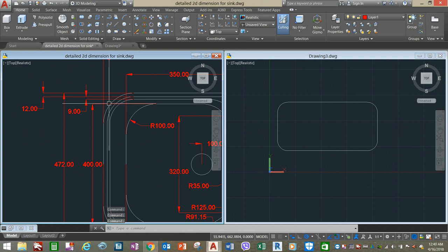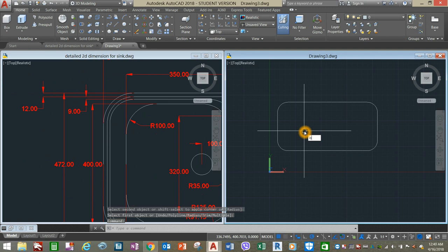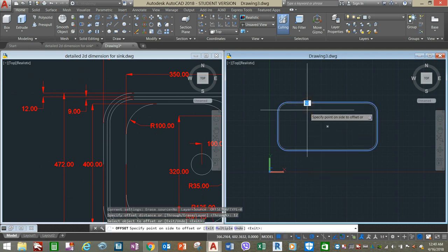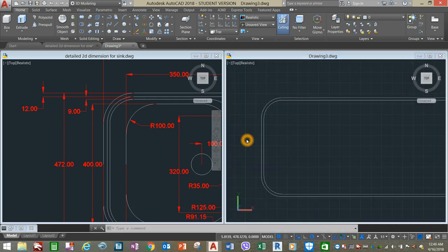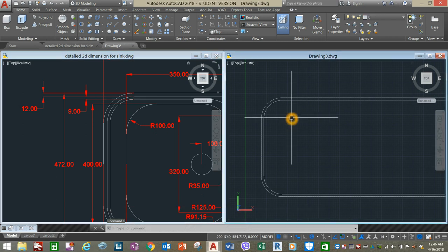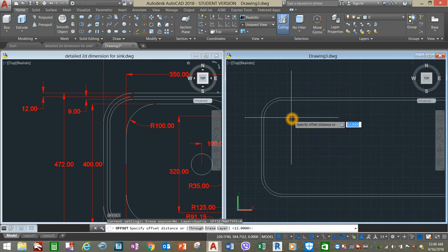The offset distance from this point to this point is 12, so type O for the Offset command and enter 12. The next offset distance is 9, so type O again, enter, and enter 9.